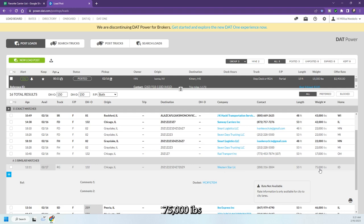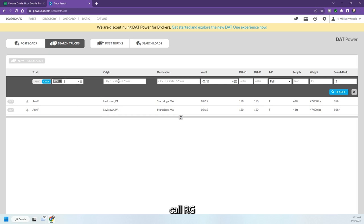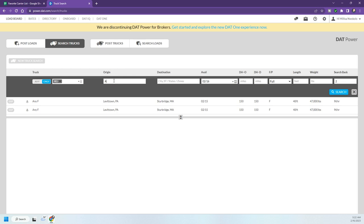So I'm going to search, I'm going to put only, and I'm going to put RGN. And by the way, this is called DAT, DAT board. They just went to—they're now called DAT one, but this is the old version. I haven't gotten familiar with that one yet. So Atlanta, Georgia, let's just leave it like that.